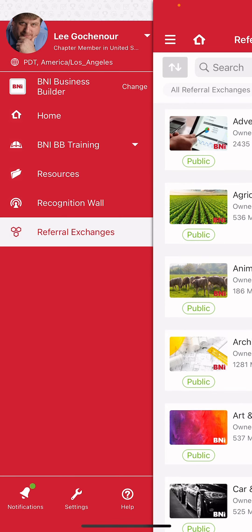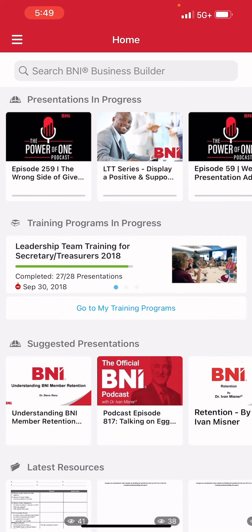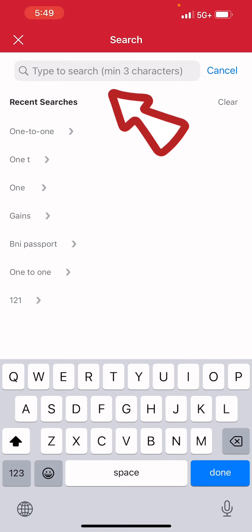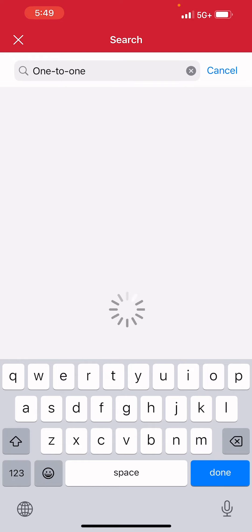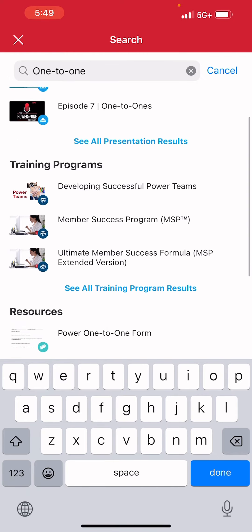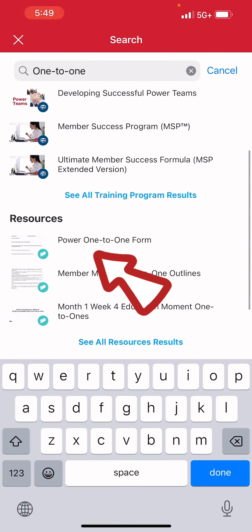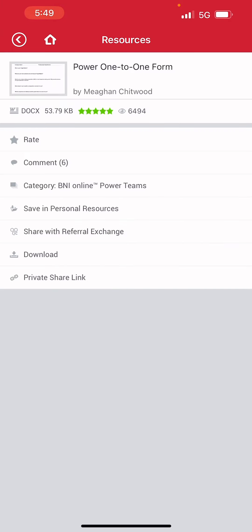Click on home and we'll see all of that good stuff. Let's say we want to find something — we're getting ready for a one-to-one or somebody says you need to download this. Just click in that search bar and type in what you're looking for. In this case, I'm going to type in one-to-one and spell it like BNI does because I found this cool document. If you search one-to-one and scroll down, power one-to-one form. If you click that, you can download it to your device or computer, whatever your preferred method is, or you can click on it and read it.